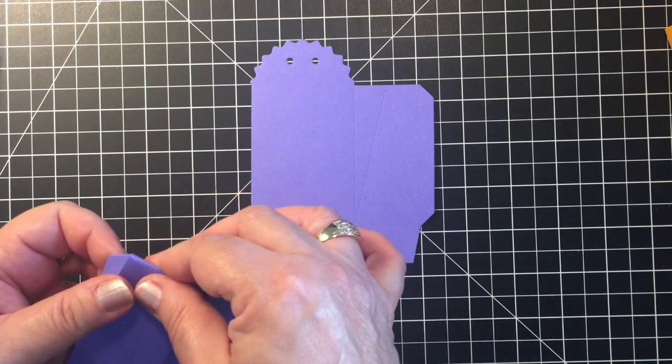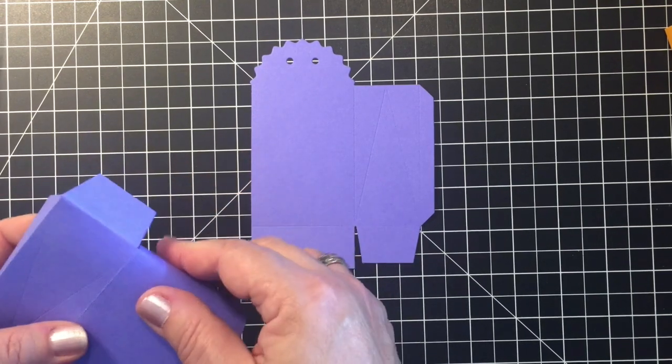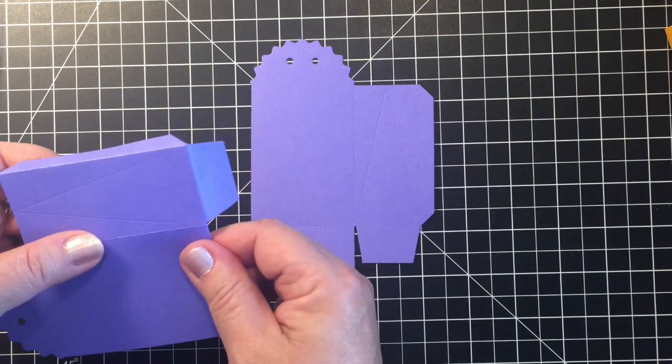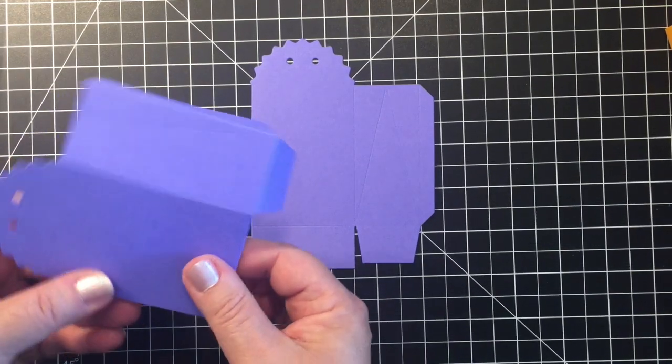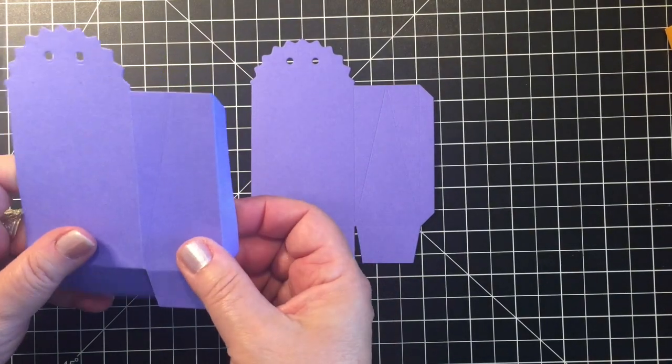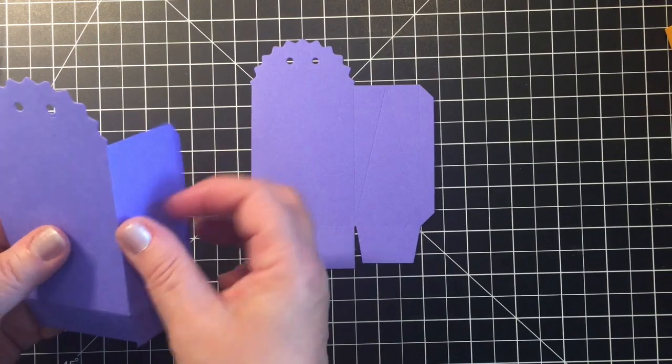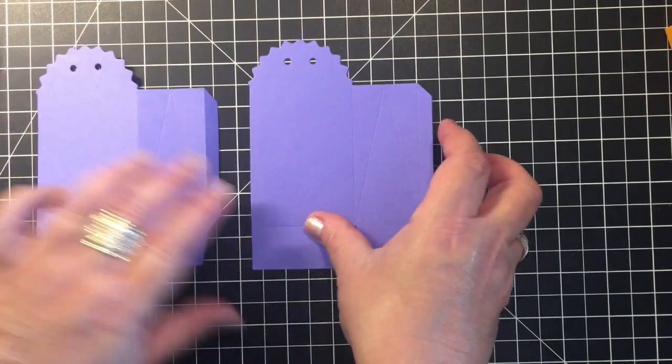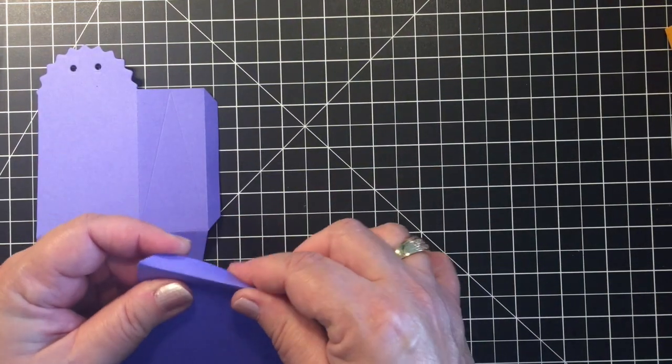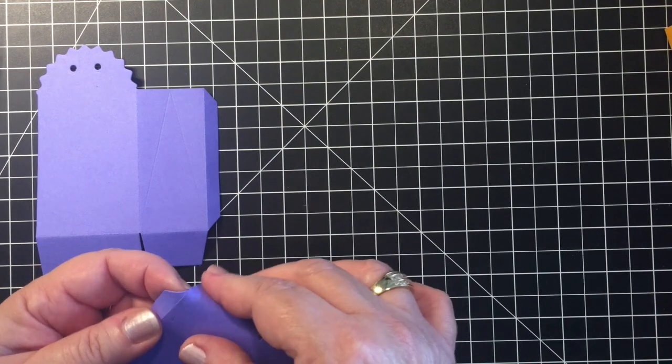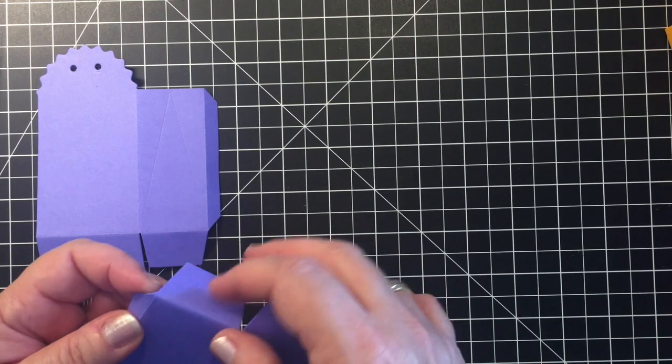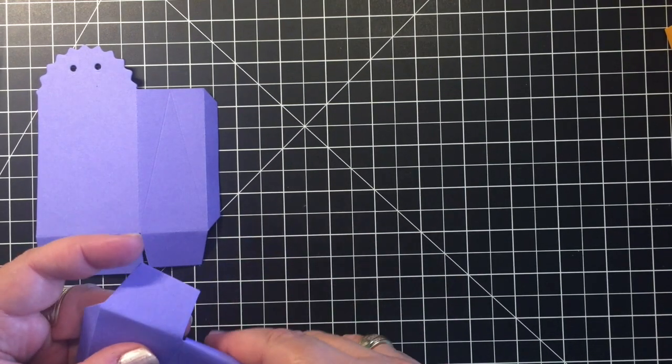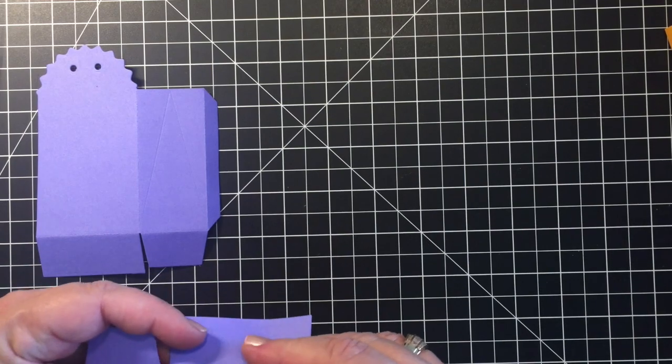You can use your bone folder but the score lines are pretty good to where you don't have to. It is a small size treat bag so I just go ahead and pre-fold those to make it a little bit easier. And then I like to use some score tape. Of course you could use any adhesive that you prefer for your projects.